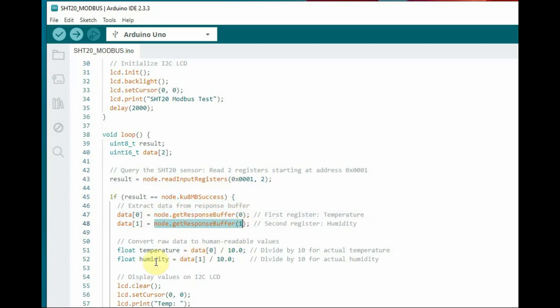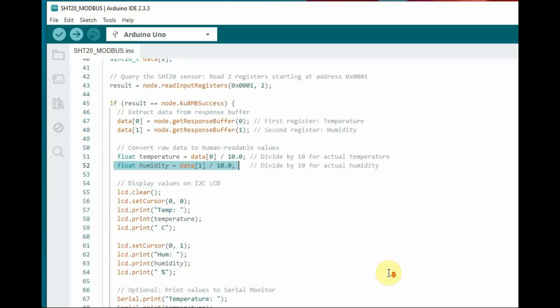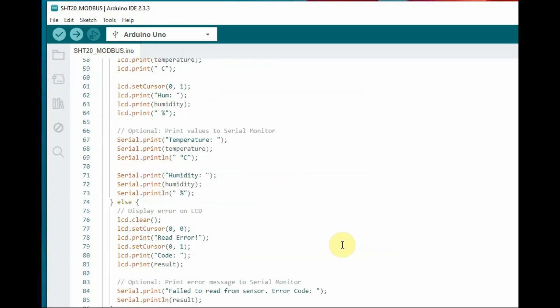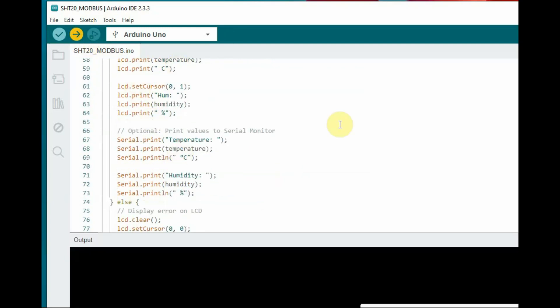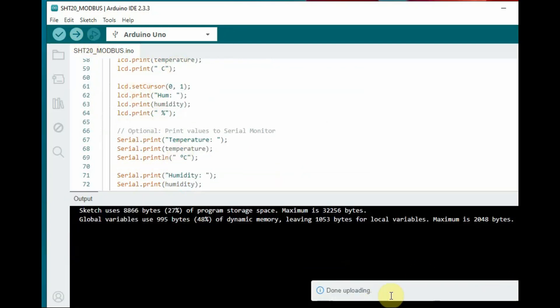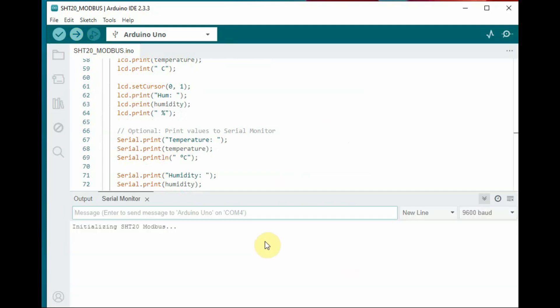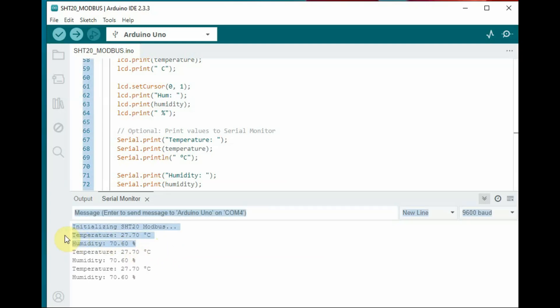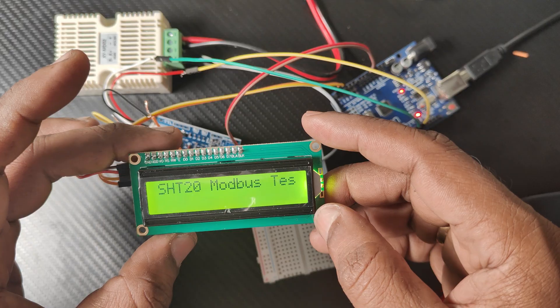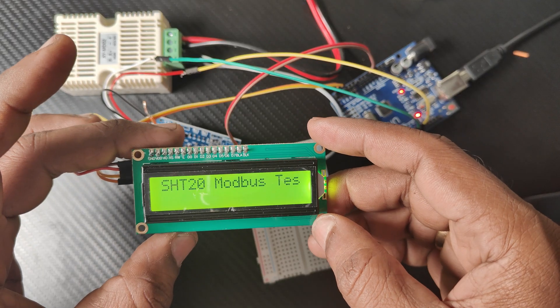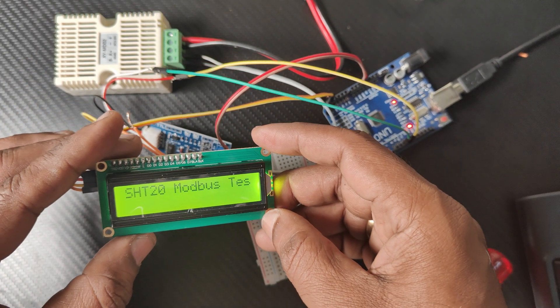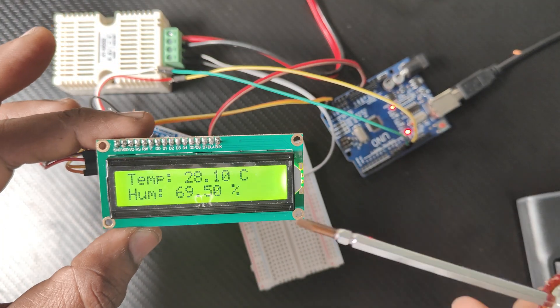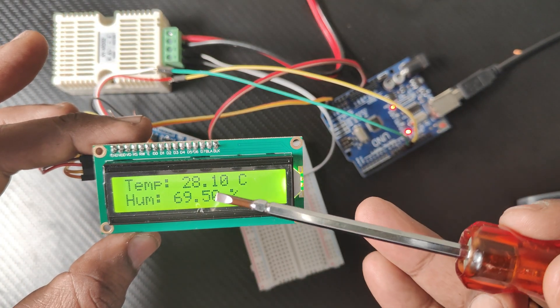Finally, we divide it by 10. As per the datasheet, the decimal value is to be divided by 10 for temperature as well as humidity to get the final values. In the serial monitor, we get the result: temperature in degree Celsius and humidity in percentage.